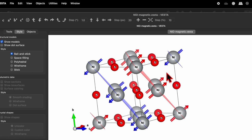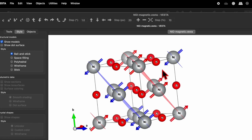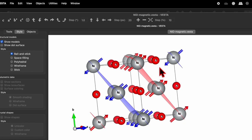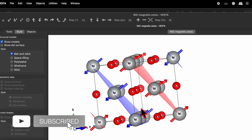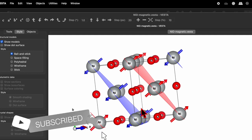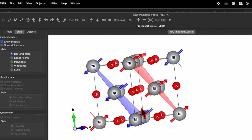I hope through this video you have learned how to generate a vector for an individual atom, how to create a magnetic structure, and also how to draw a plane. If this has helped you, please like, share, and subscribe, and don't forget to press the bell icon.